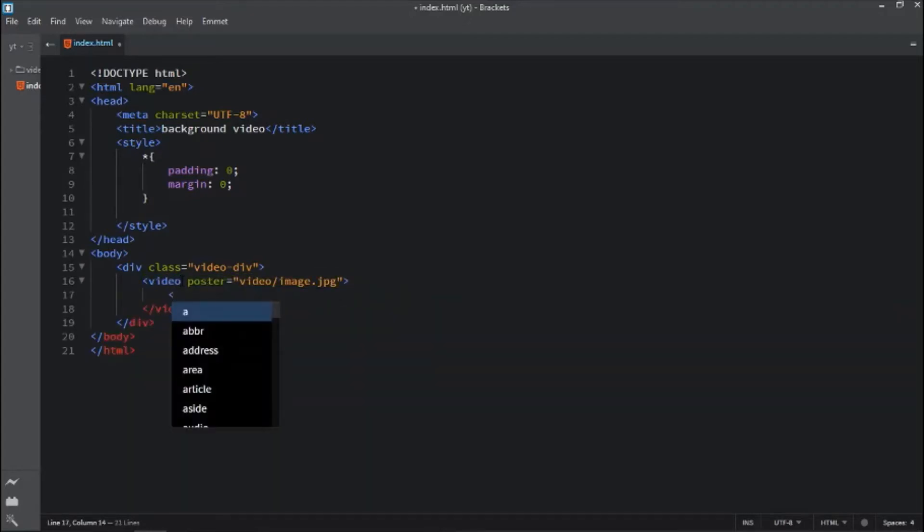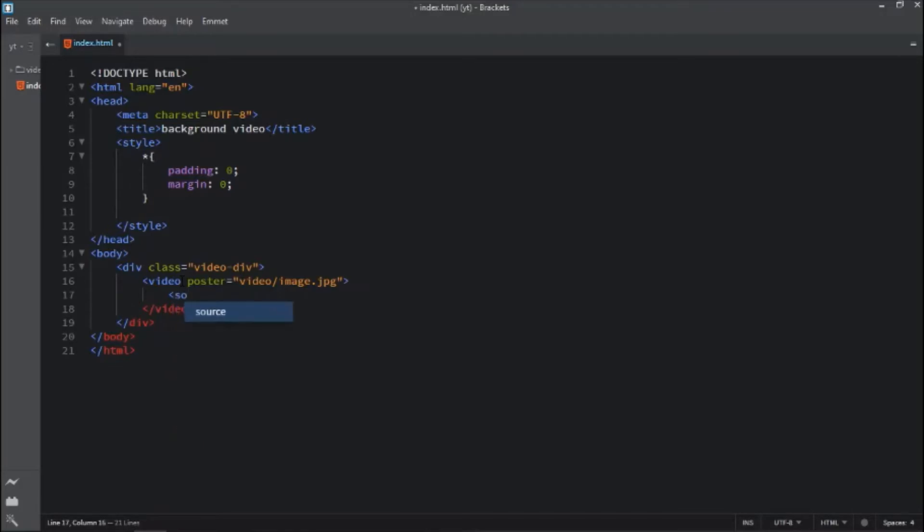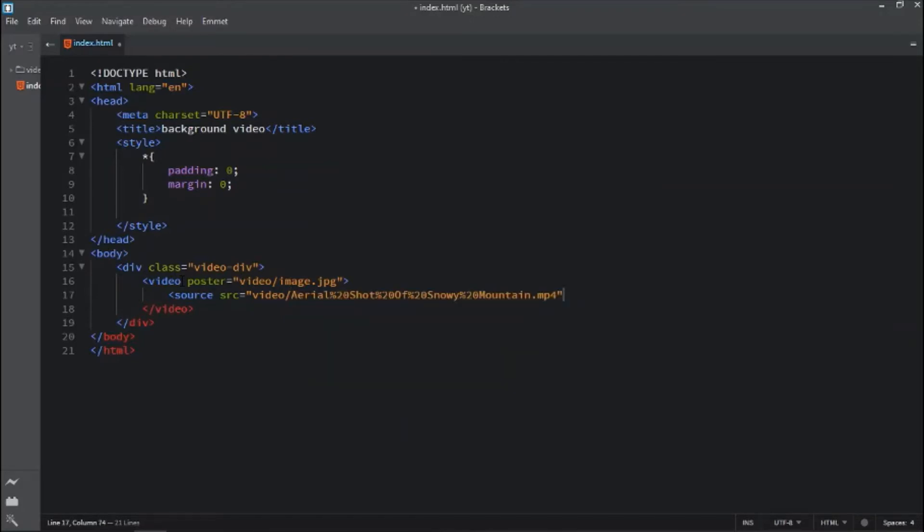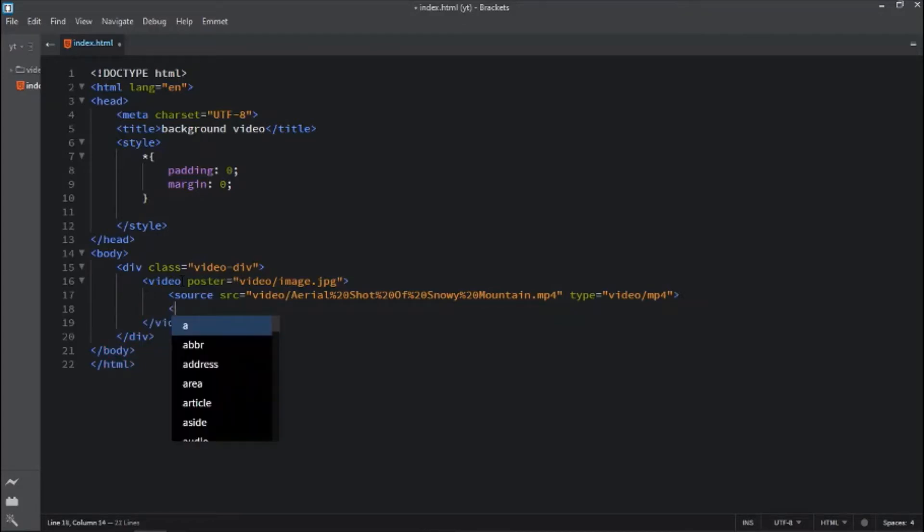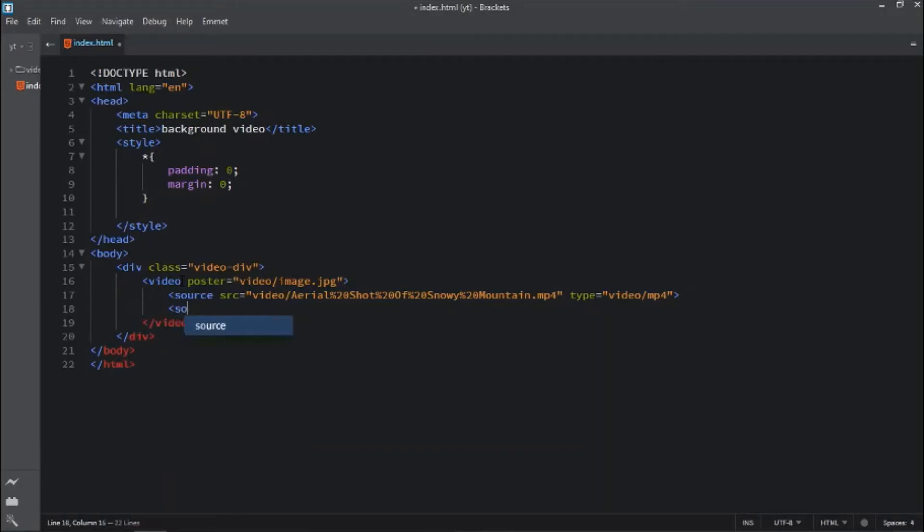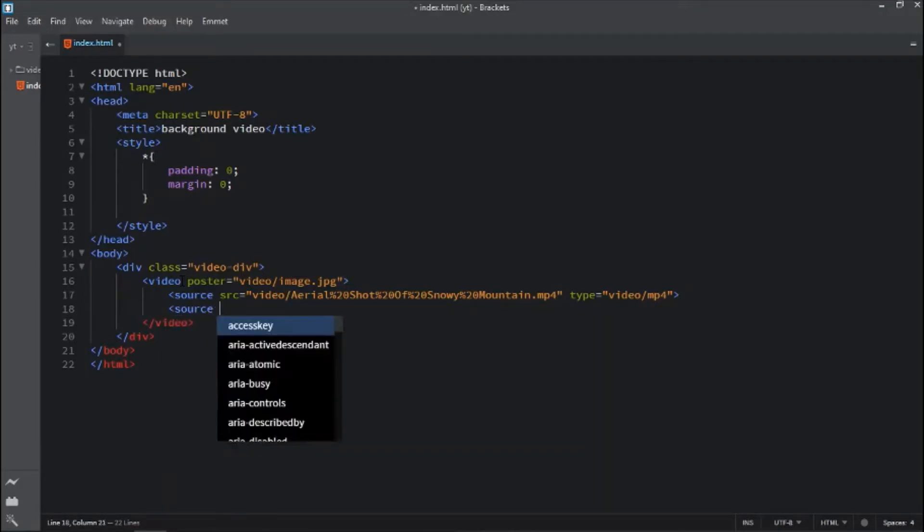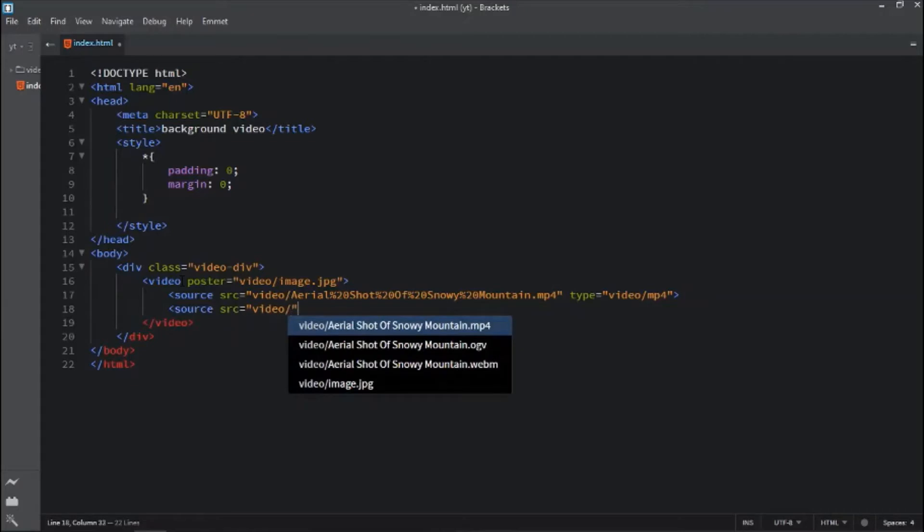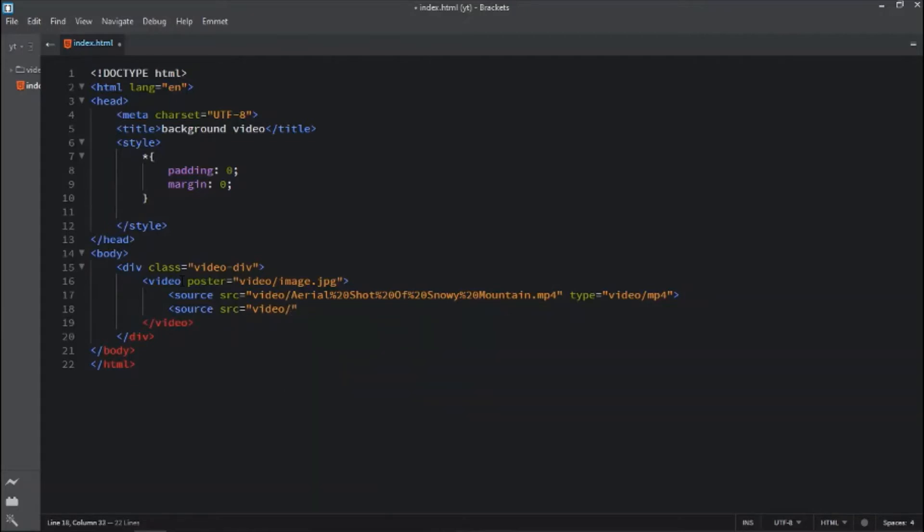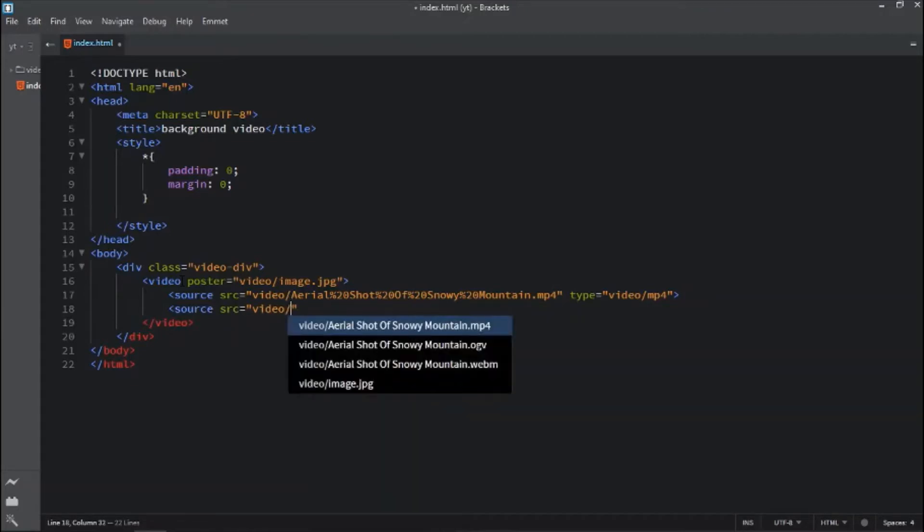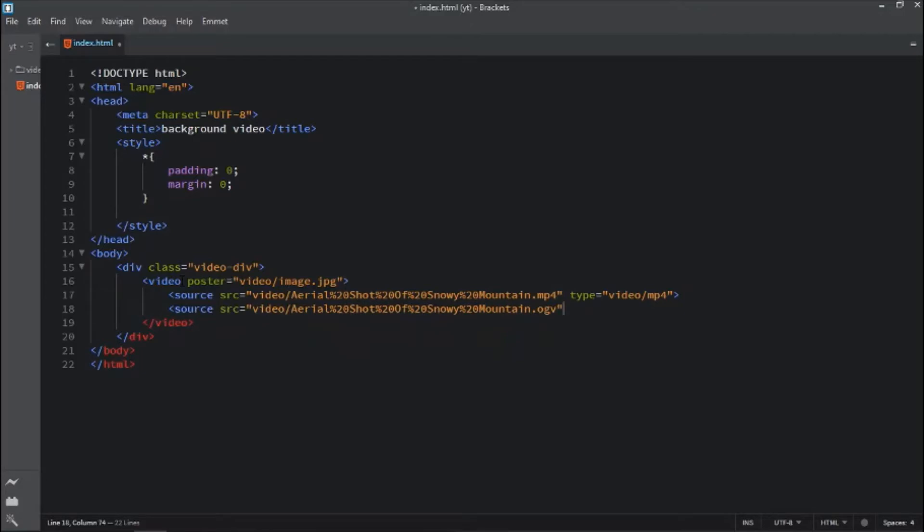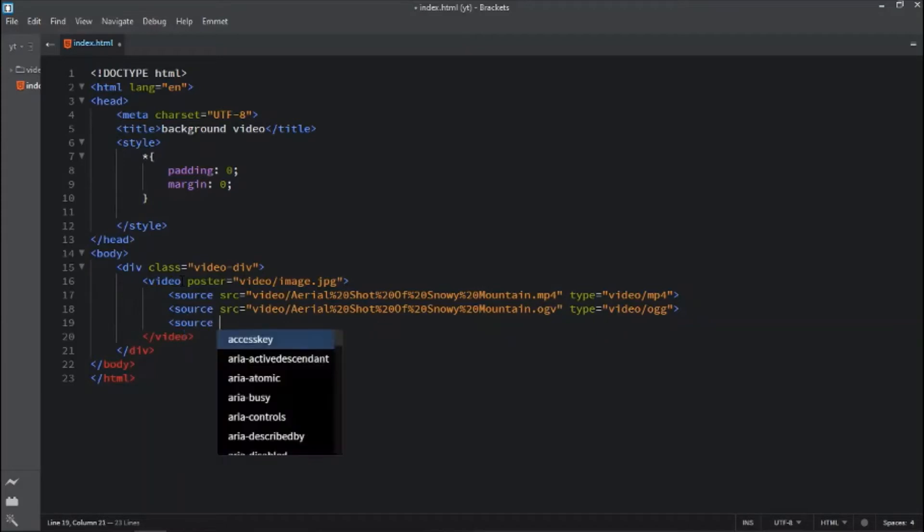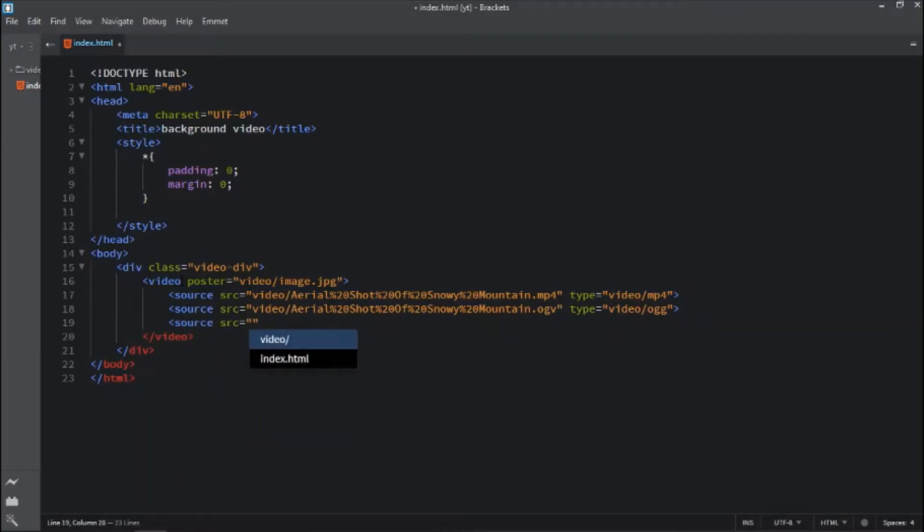The next step is to define the sources for video. Source, src equals video slash add dot mp4 video format, type. The next alternative source: source src video and the OGV format. The next alternate format is the WebM format.